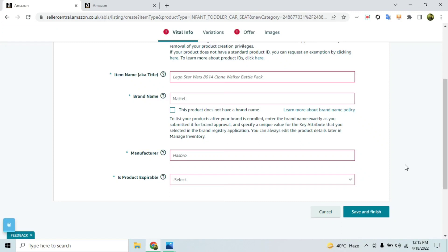I'll also attach some freelancer profiles in the description in case you don't have packaging yourself — you can reach out to them and they can provide the images you need. I hope this video helps you resolve this case. If you learned something, please subscribe and press the bell icon. See you next time — have a good day, bye bye!